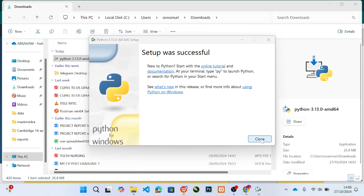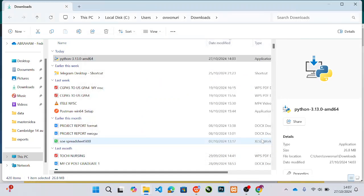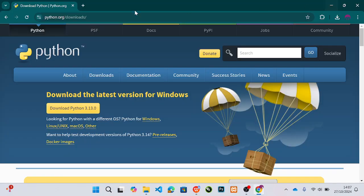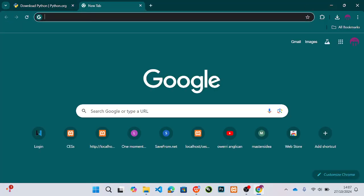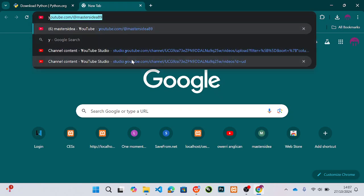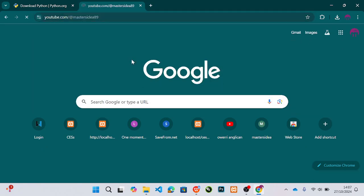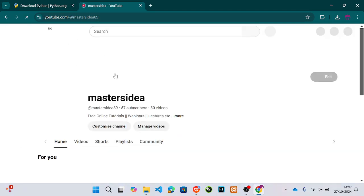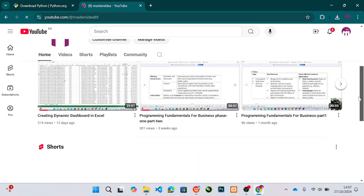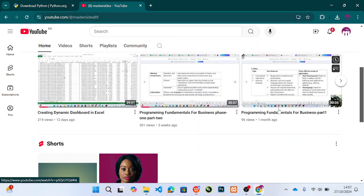When the installation is done, you just click close. Now there are many IDEs you can use. If you have listened to my video on programming for business, I mentioned a lot of IDEs there — I think in parts one and two. What they are used for, why we need them, all of that is explained in those two videos.